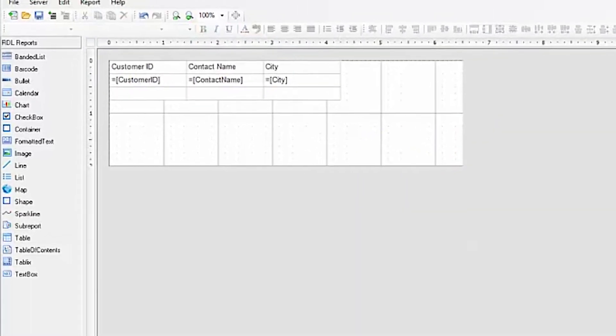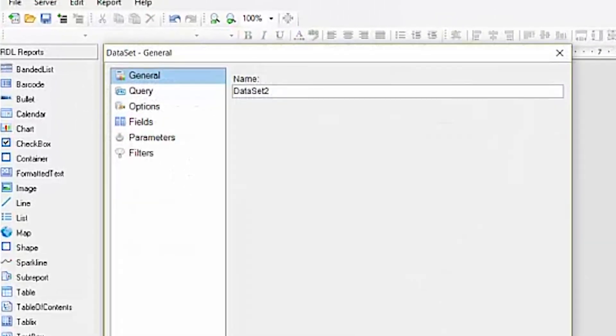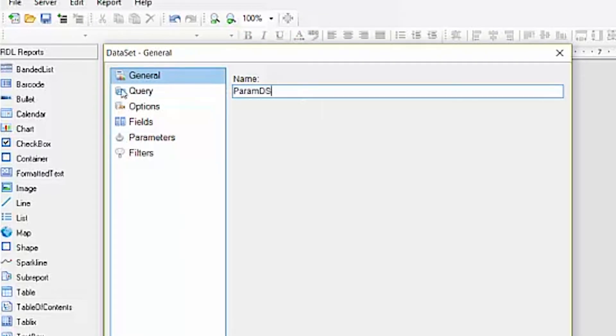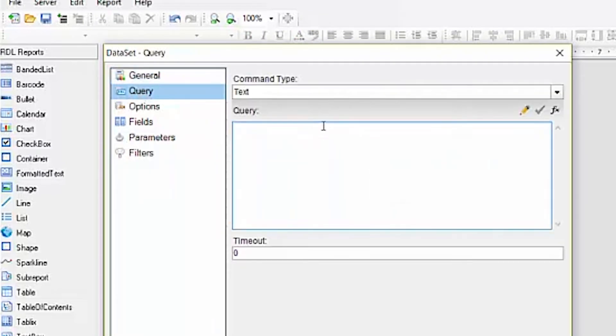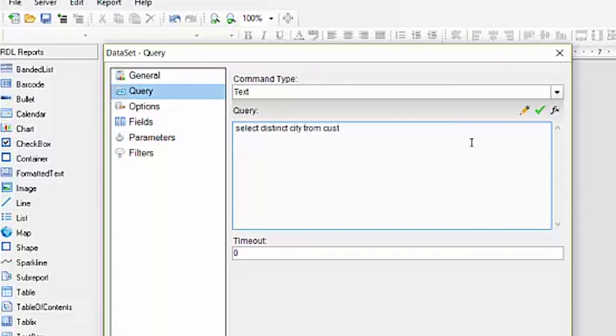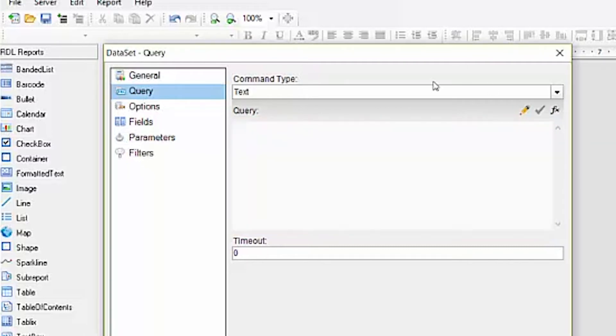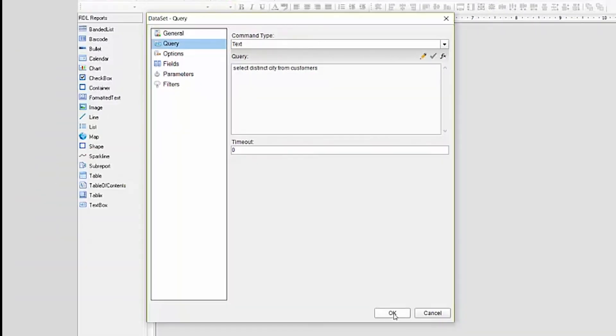Next, we want the user to be able to pick a city from a list and pass that to a stored procedure. To do this, we'll first create another dataset specifically for that parameter. We'll get distinct cities from the customers data table. Validate it.